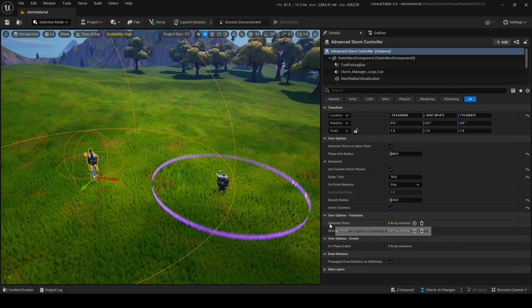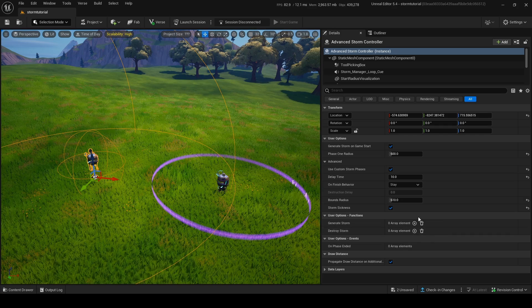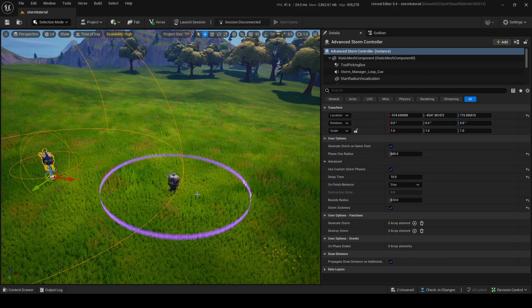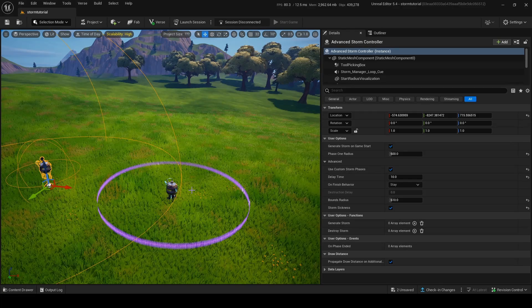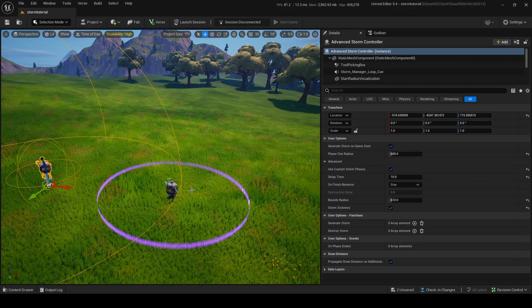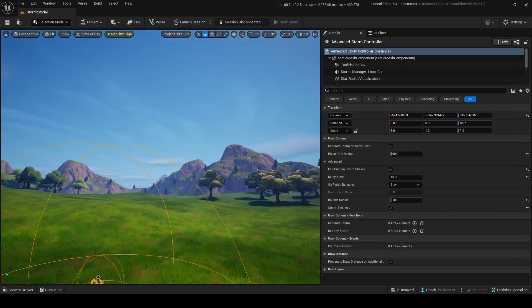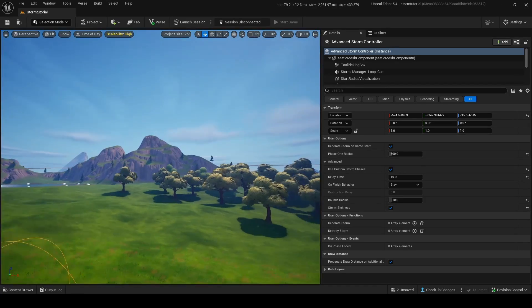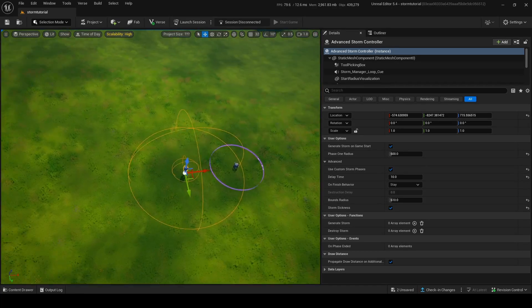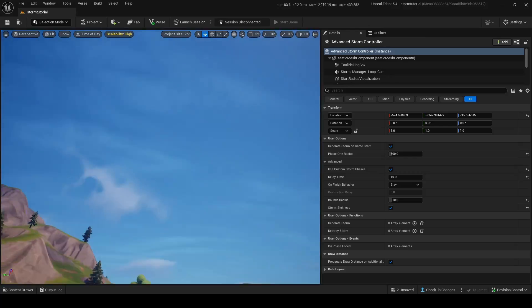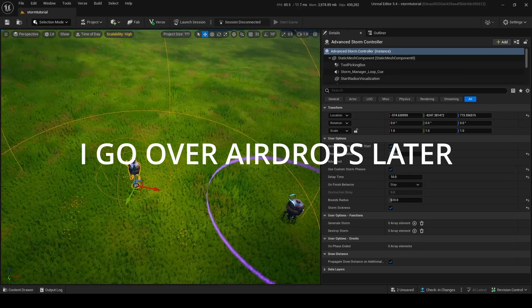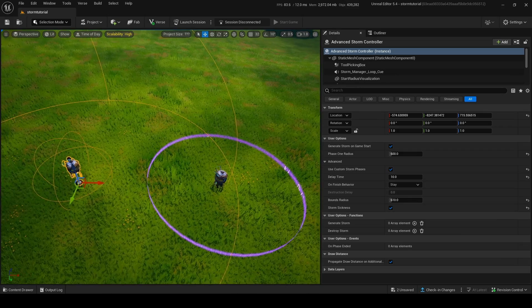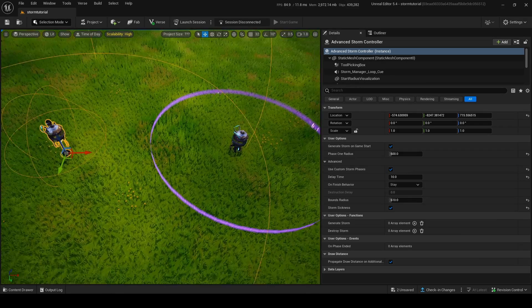You can use Generate Storm, Destroy Storm events, and also detect when a phase ends — which is really useful. For example, you could have a HUD message that says 'Storm is closing,' or you could have a trigger that only fires after eight phase-end events, so on the eighth phase an airdrop falls down. But for now I'm just going to show you the basics of making a storm.